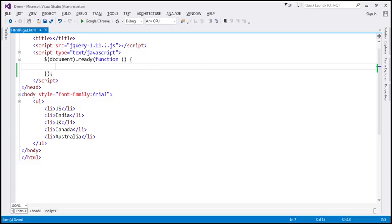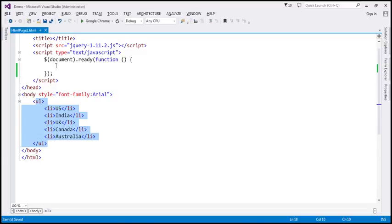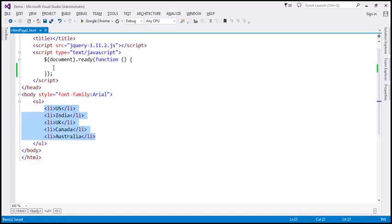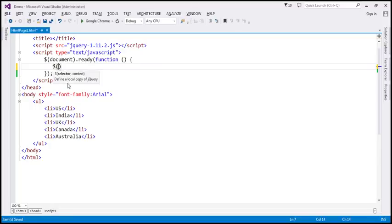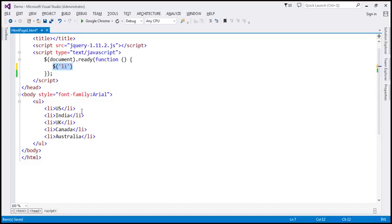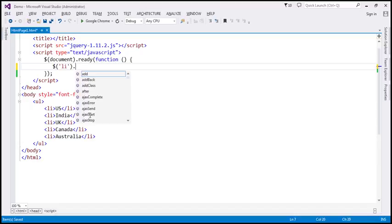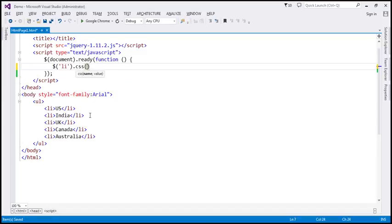Let's flip to Visual Studio. Here we already have that unordered list. Within our jQuery ready function, we need a selector that's going to grab all the list item elements. I'm going to use the jQuery element selector. The element we want to grab is 'li'. This is going to return a jQuery collection object containing all these list items. The first thing we want to do is change their color to blue, so I'm going to make use of the CSS function. This function has two parameters: the name of the property we want to change, which is 'color', and we want to set that to 'blue'.